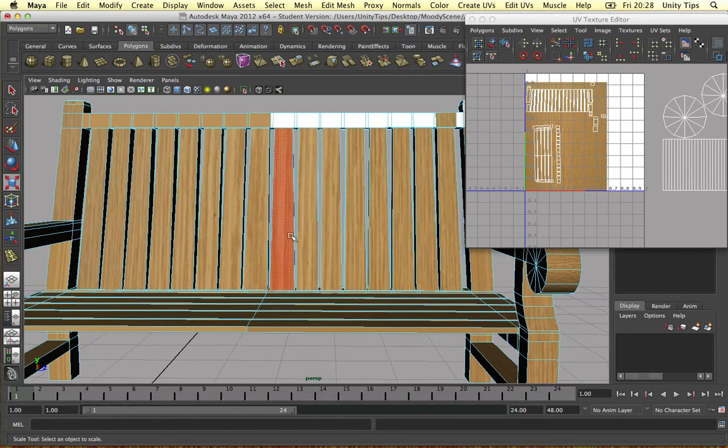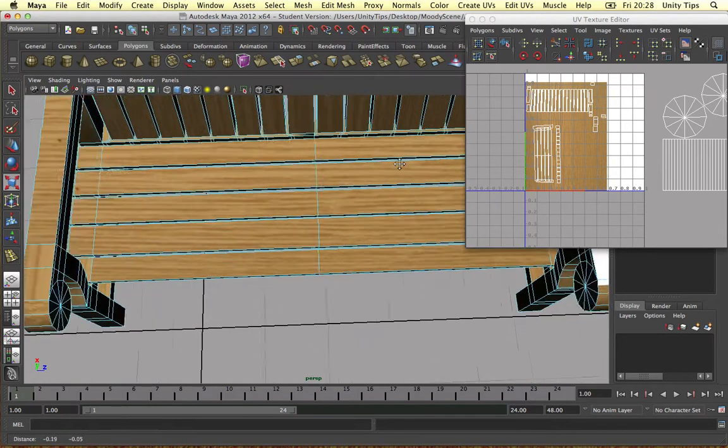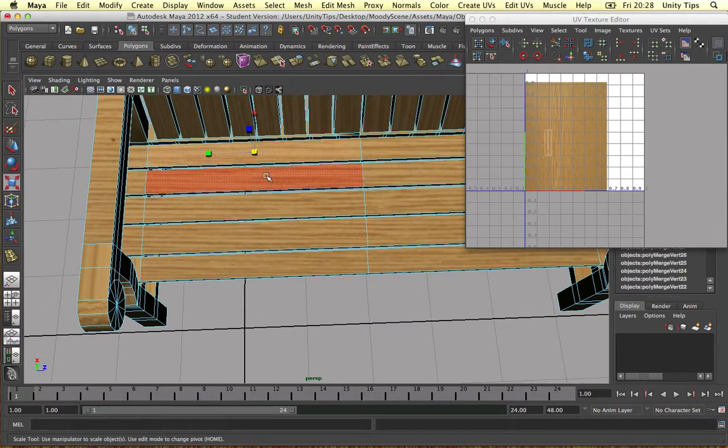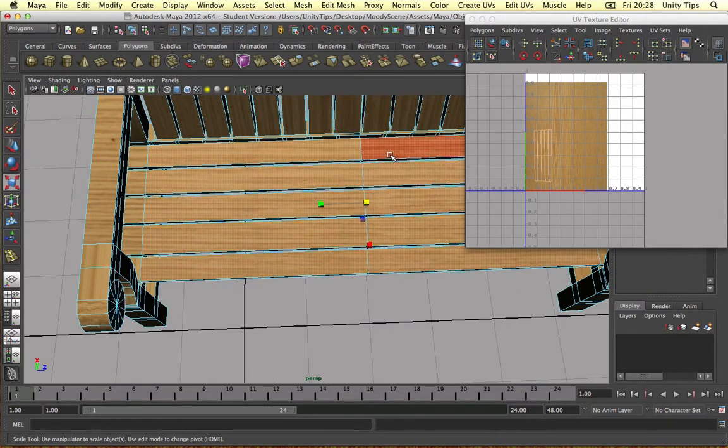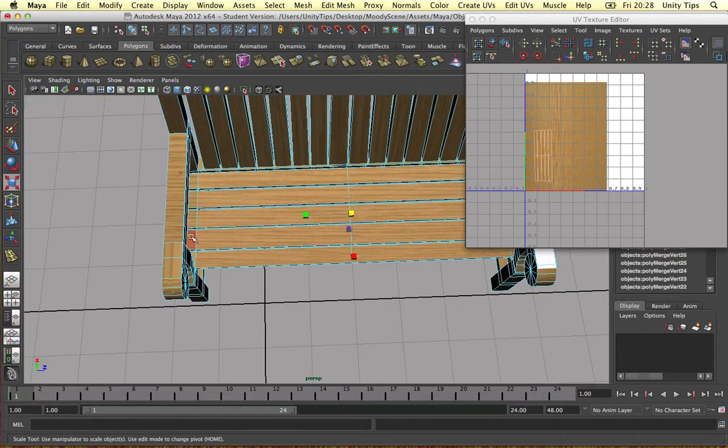All of the vertical ones will have the wood facing in the right direction. And we do exactly the same again to the horizontal ones. So all these ones, for example, these.